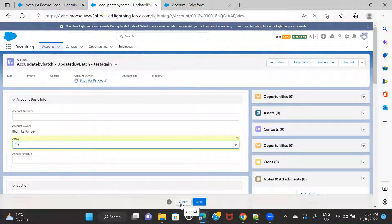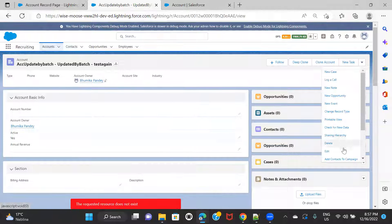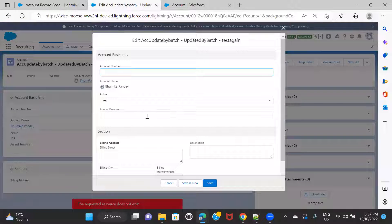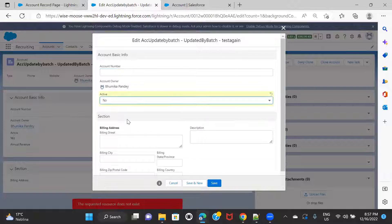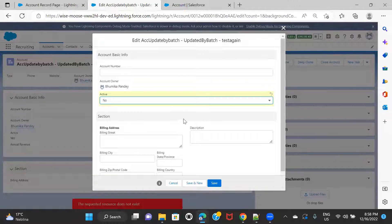The same rule will be applicable even if you open this account in edit mode. So in edit mode, if I set it as No, the field has disappeared. So this is one of the examples of hide and unhide field based on a condition that you can apply in your dynamic forms.